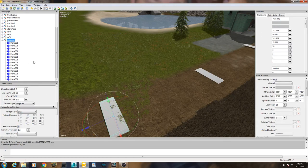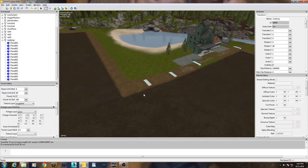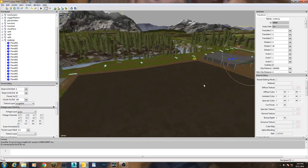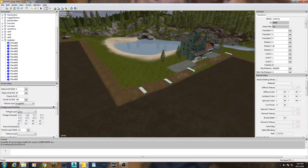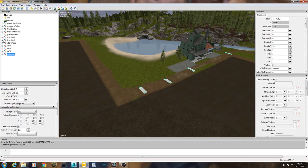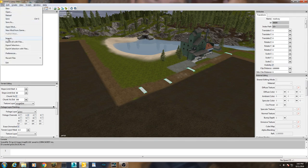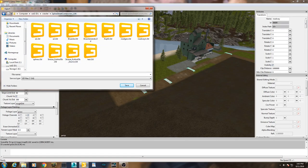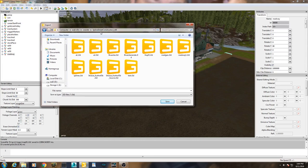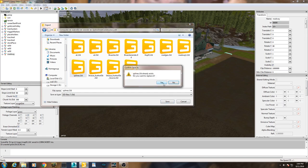Now we select all our markers and you can see they go all the way across - they're all selected in that transform group. Now go to File, Export Selection, and I like to keep it in the directory where Splines Street Constructor 164 is. I'll call this one 'splines' - I've already got one there.